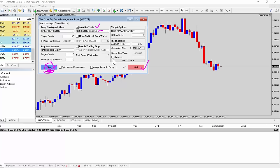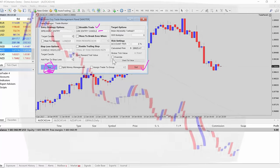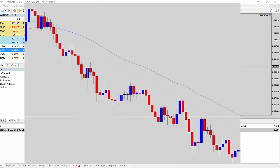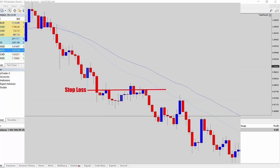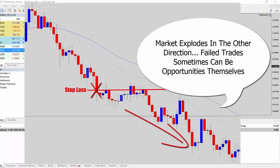It's basically designed around the theory that usually when you place a trade setup and then you get a buy or sell signal and you position in for that, and then that buy or sell signal fails, you get stopped out. But then, most of the time, the market will actually blow out the other way and continue. So it's almost like there's some missed opportunity there from a failed trade. That's the whole point of the straddle trading system.